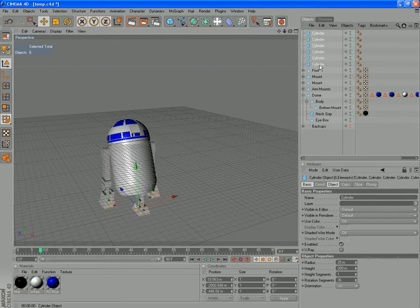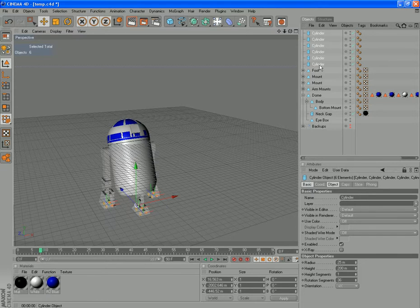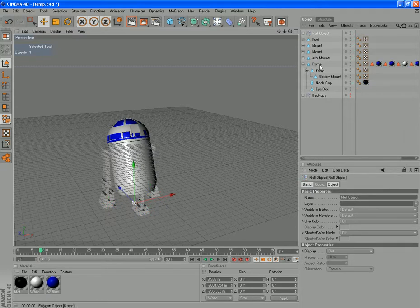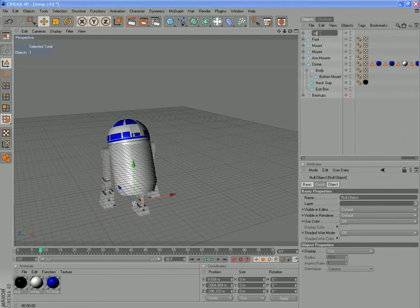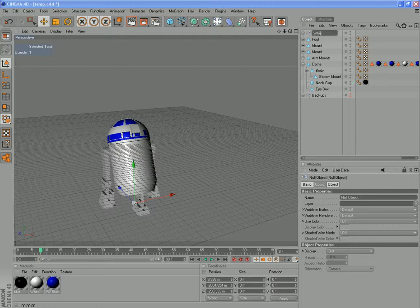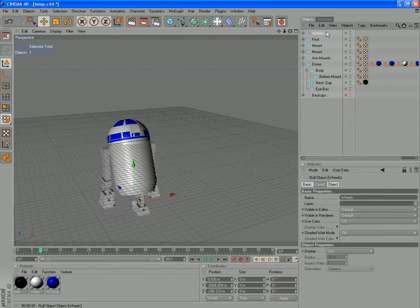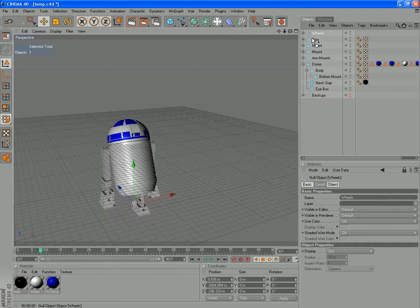Just group all those into a null object. So select them all. Alt G. And we can just call that wheels. And chuck that under one of your feet. It's usually where you find the wheels.